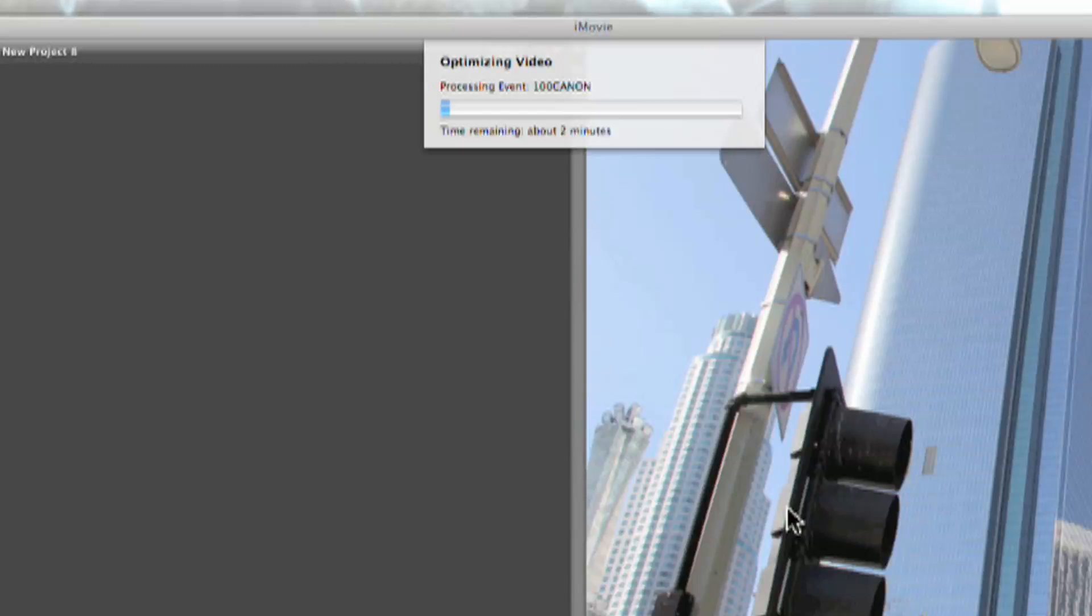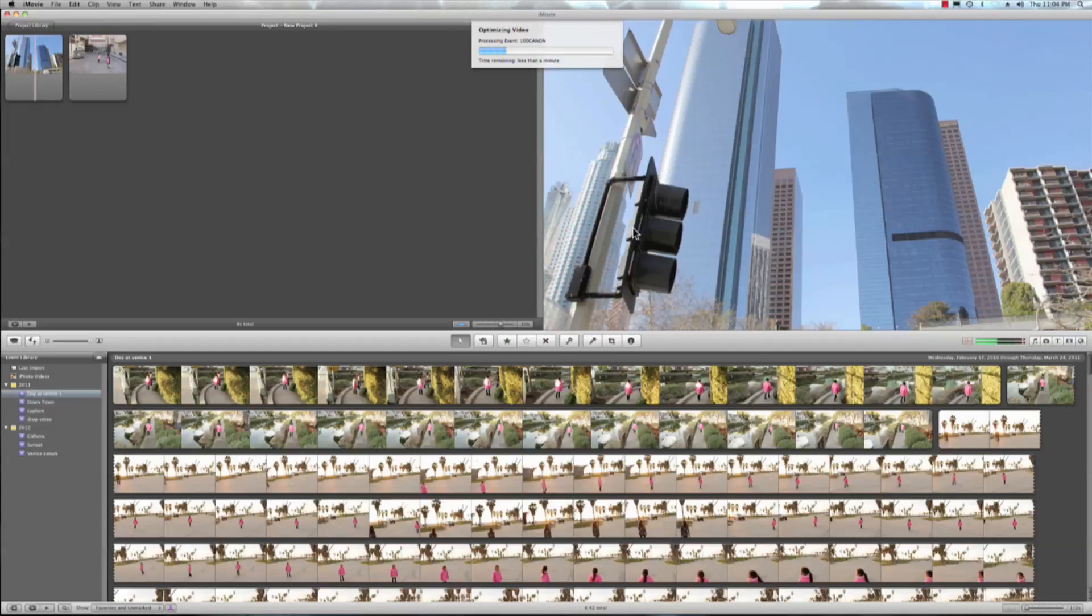Now, I actually shot this on a Canon DSLR camera, so the file size is quite large. So I'll go ahead and cut this and we'll just skip directly to the results.